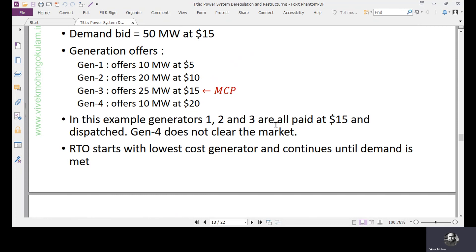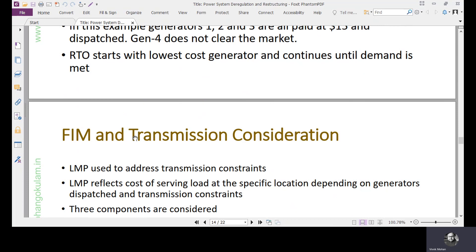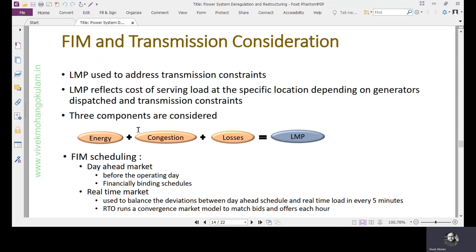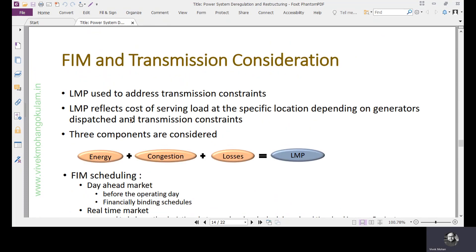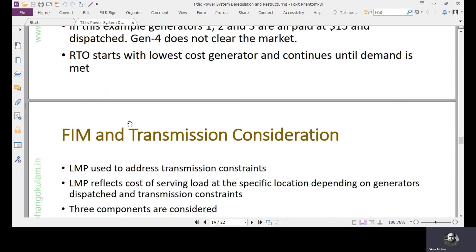In this example, Generators 1, 2, and 3 are all paid at $15 and dispatched. Generator 4 does not clear the market because its price of $20 is greater than the MCP and it is not required to meet the demand of 50 megawatts. Basically, the RTO — used interchangeably with ISO — starts with the lowest-cost generator and continues until demand is met. We will take a break here and in the next lecture continue with the fully integrated market and transmission considerations.